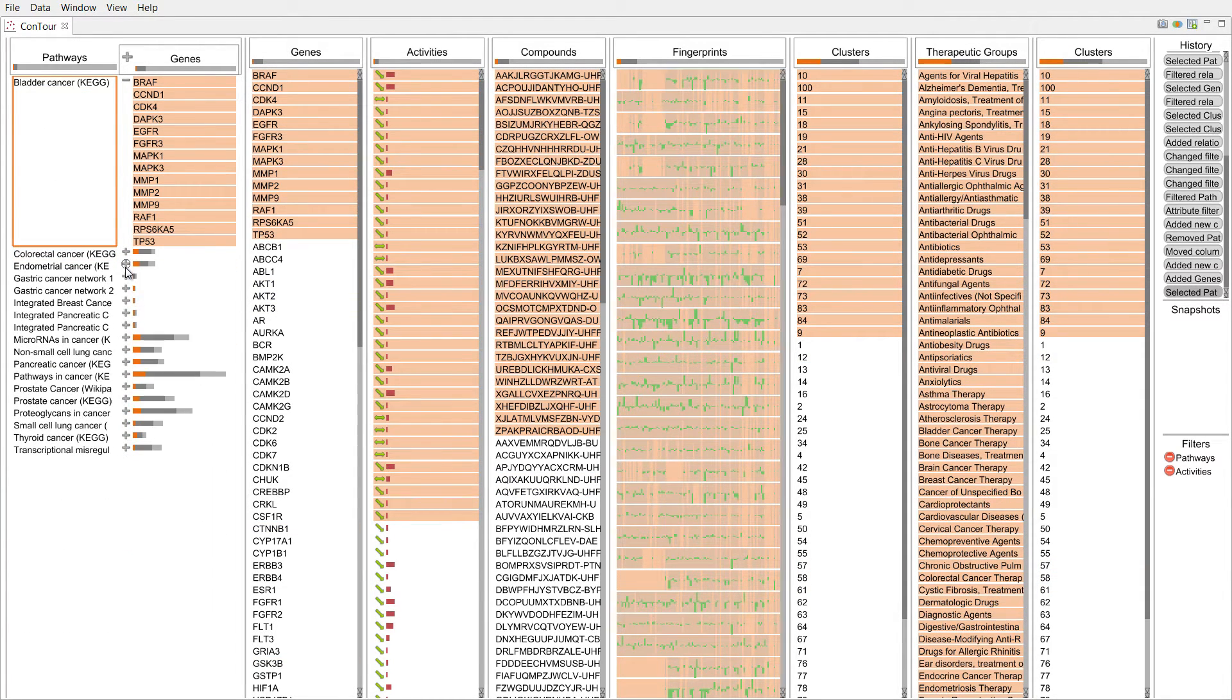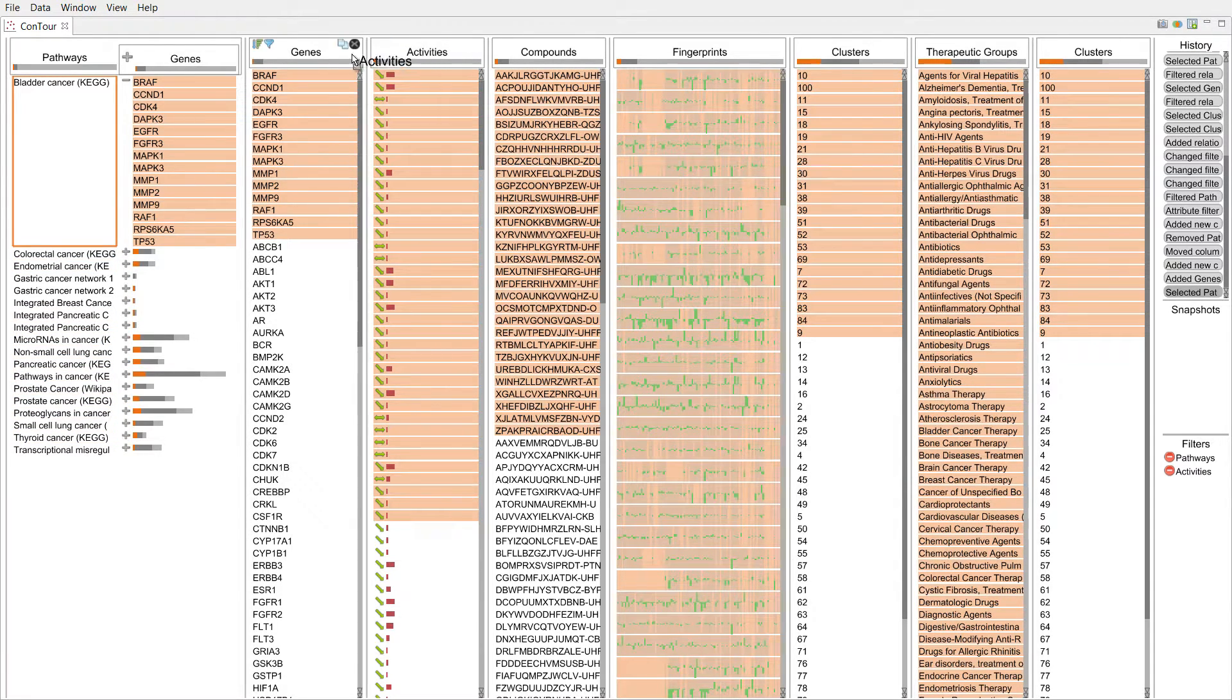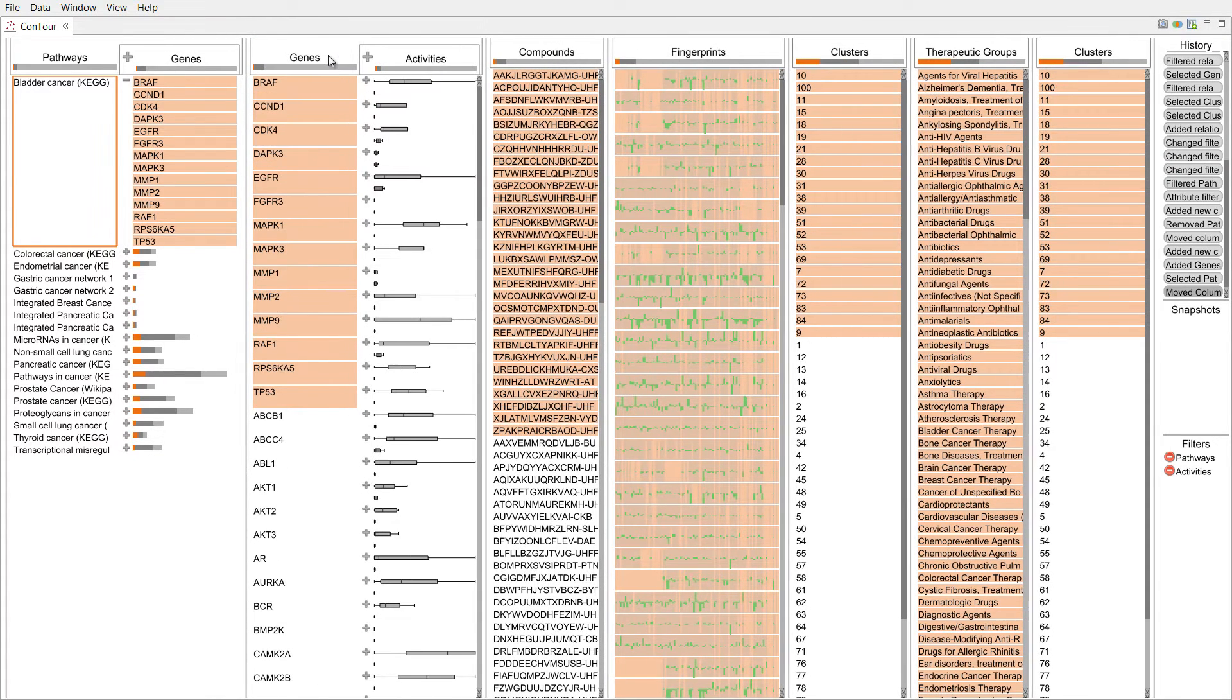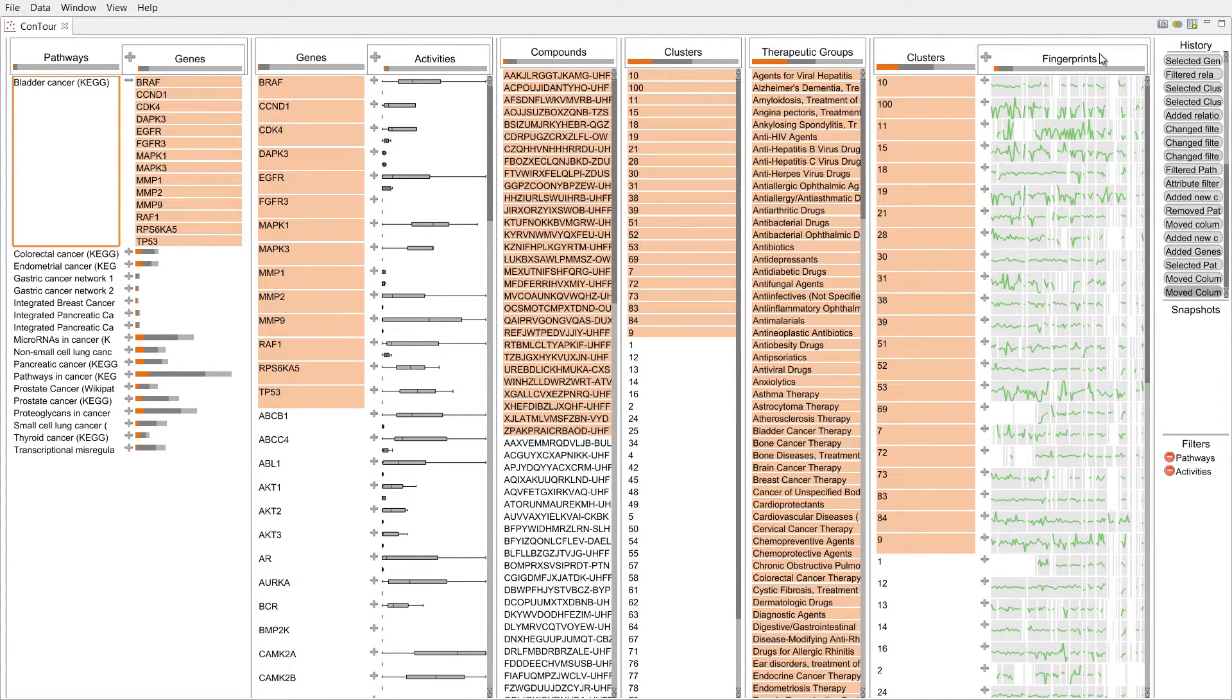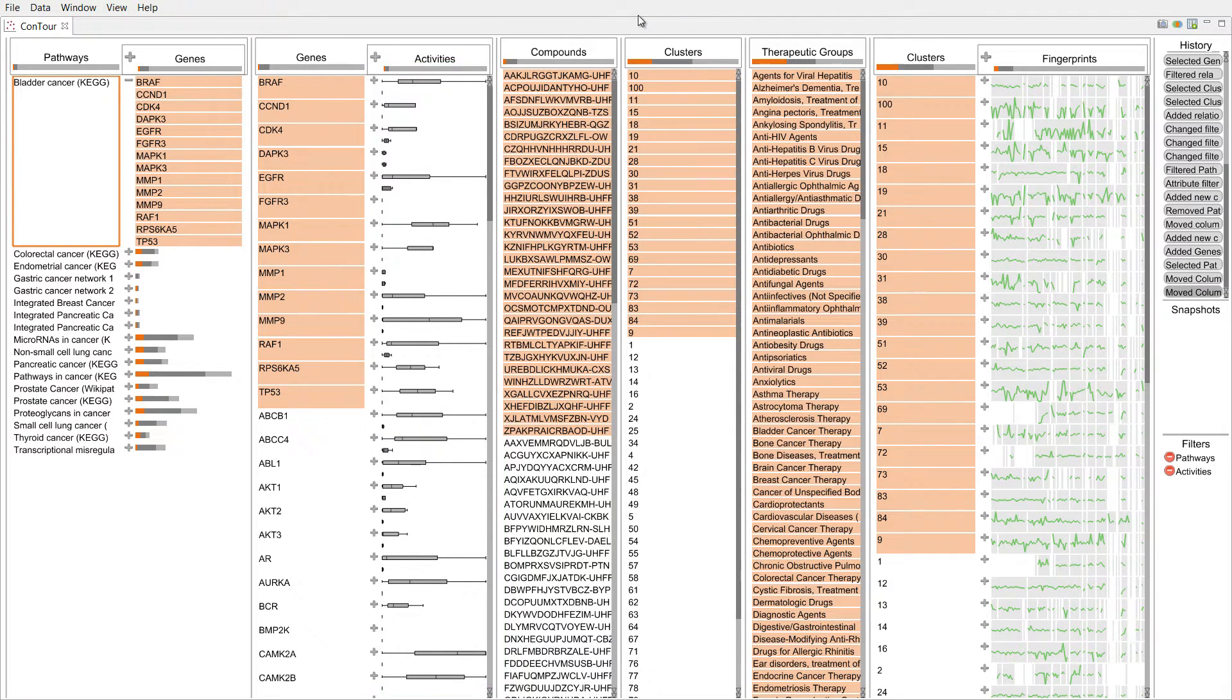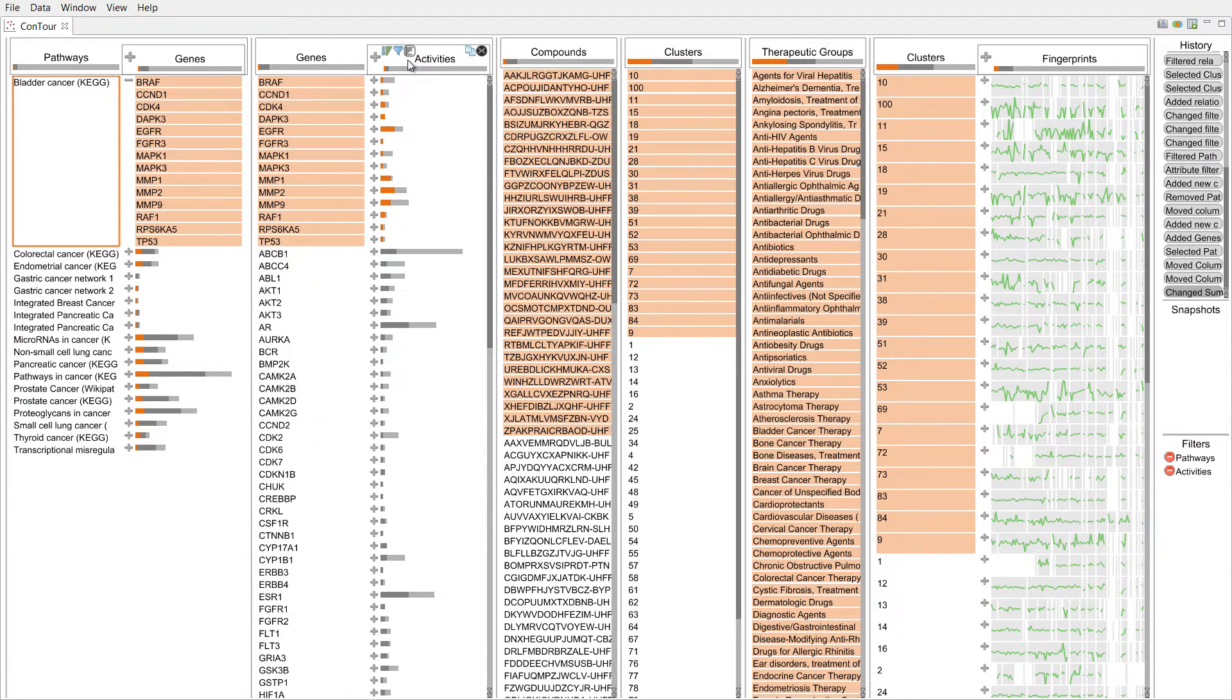Nesting is a natural way to associate closely related data. Activity data, for example, is tightly coupled with genes. And clusters are based on fingerprints. The activity and fingerprint columns show summary statistics about their attributes. We can switch the representations on demand.